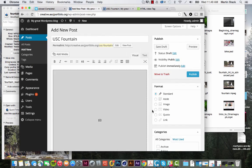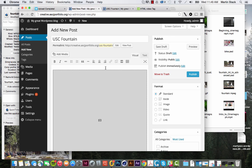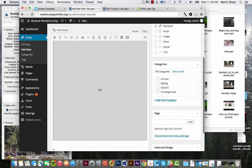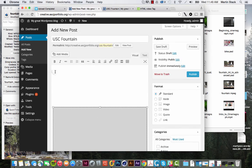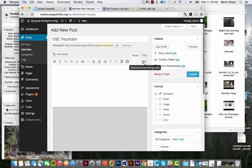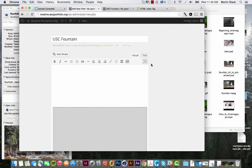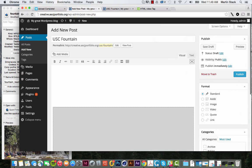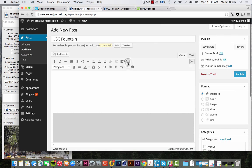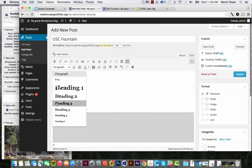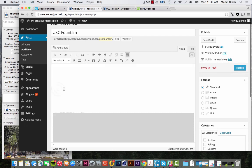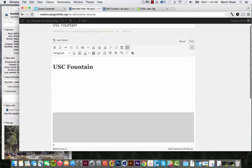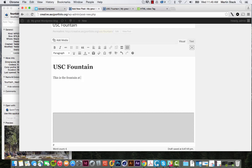So if we look at the visual text, we can put some text around here and say USC fountain. This is the fountain at USC.